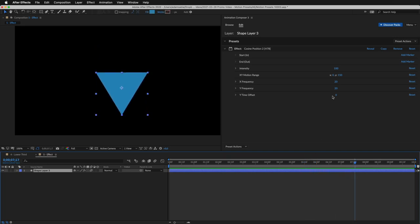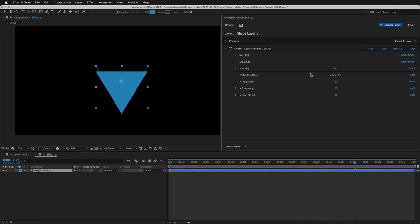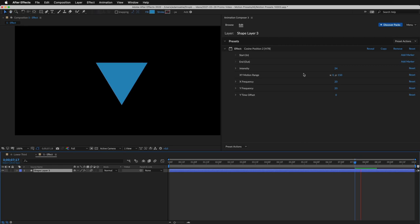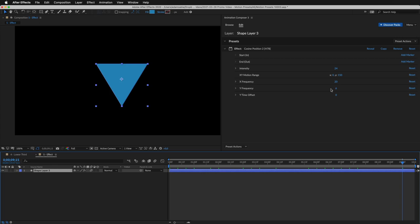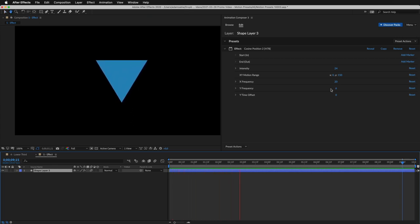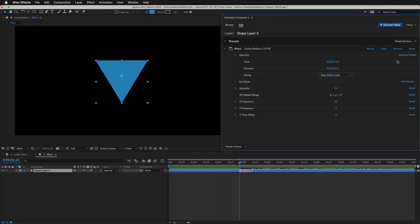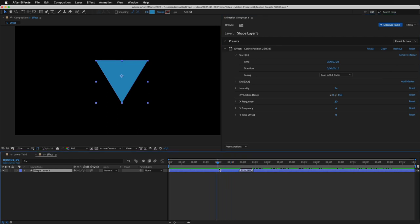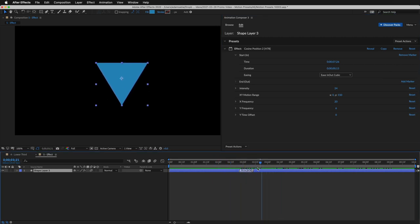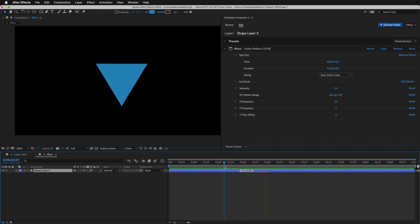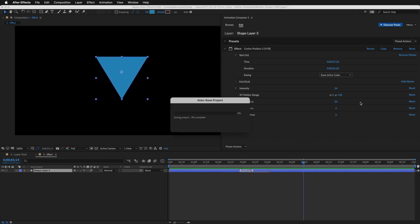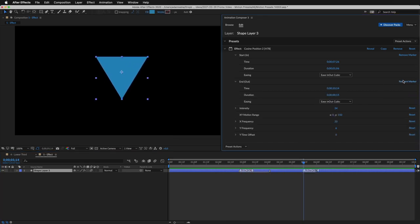I'll change the intensity to modify the overall strength of the effect. And I'll decrease the frequency on Y axis. You can set when the effect should start by adding a start marker. Now nothing happens before the marker. And layer starts moving after the marker. You can also change the duration of the transition.